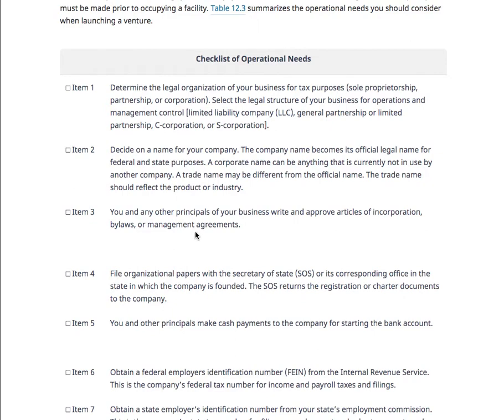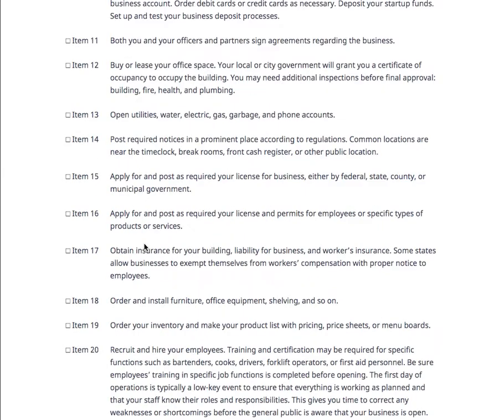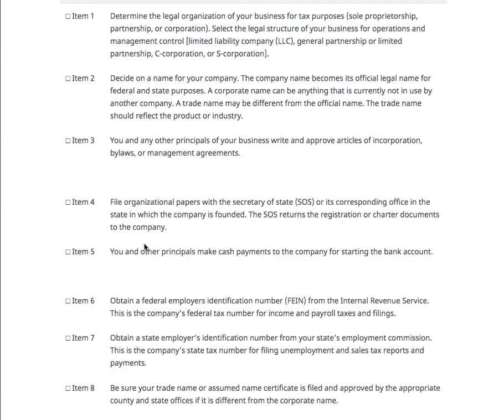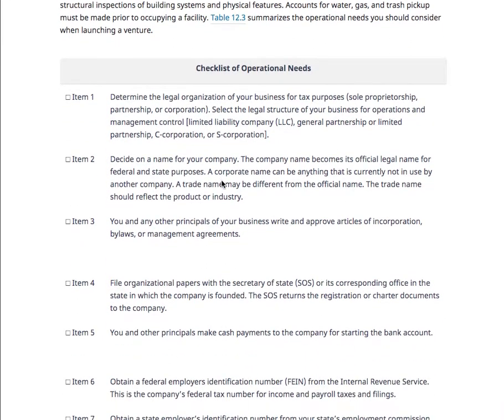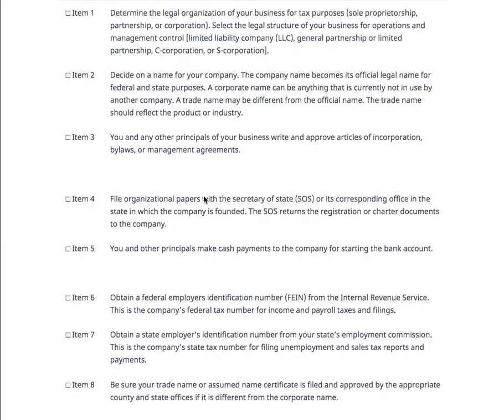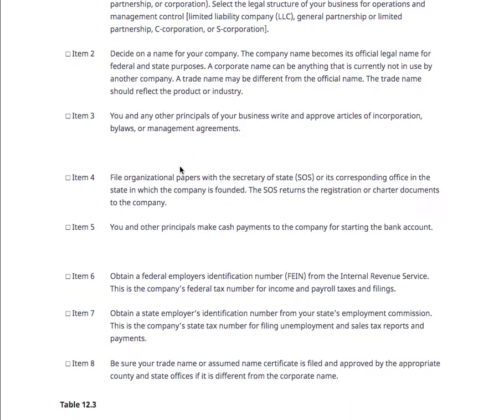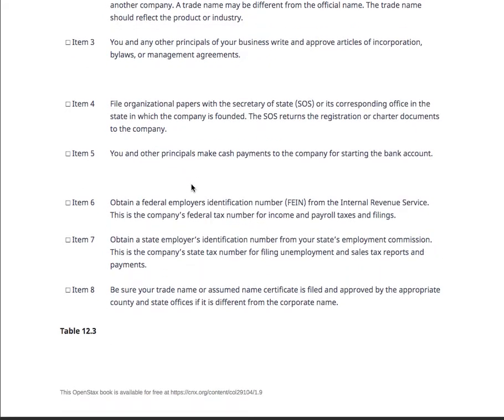This is a great checklist of operational needs — about 20 items. Step by step: determine the legal organization of your business — LLC, incorporated. Decide the name of the company. What are your articles of incorporation? What are your management agreements? If you're going to do a partnership, put that agreement in writing. What's your exit strategy if things fall apart — who's going to pay for what? Business partners need legal agreements, and I need to see that in your final business plan.